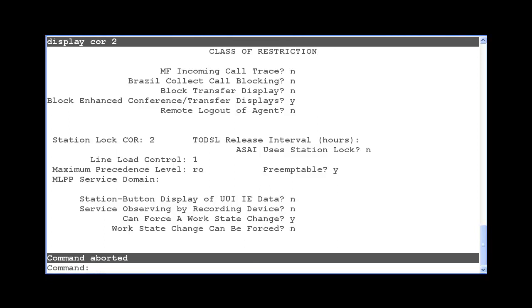The other method that these feature access codes can be executed is via a route to number command within a vector. This method allows a supervisor to force agents into logout or aux work remotely from outside of the enterprise. The VDN class of restriction must be set to allow this.